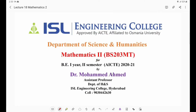Hello, students. Myself, Dr. Muhammad Ahmad. I welcome you all to the 18th lecture of Mathematics 2. Students, in the previous lecture, we have discussed Bernoulli's equation.